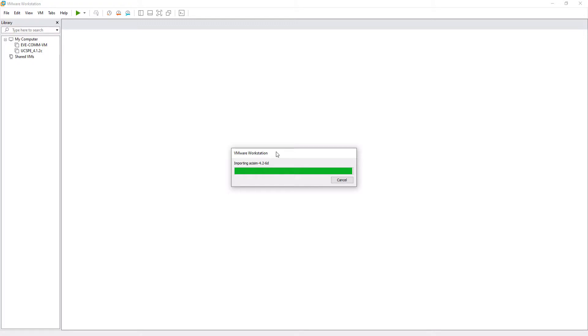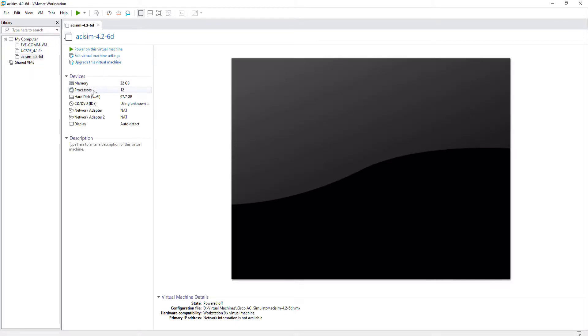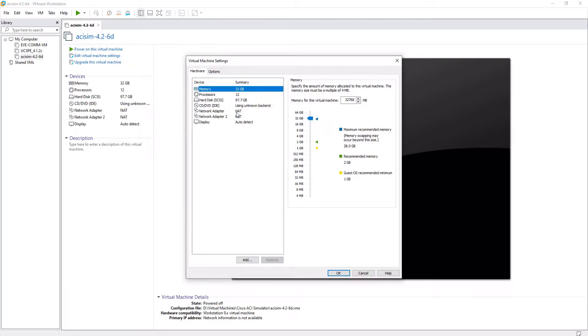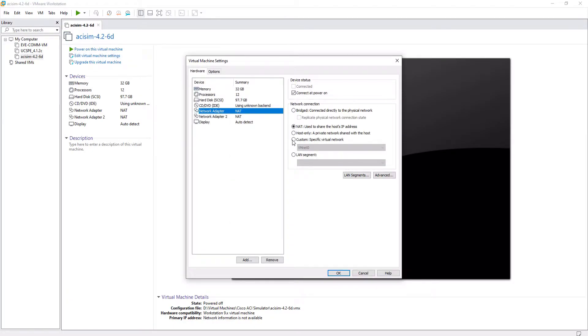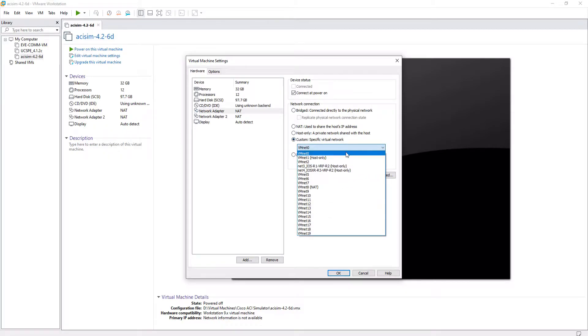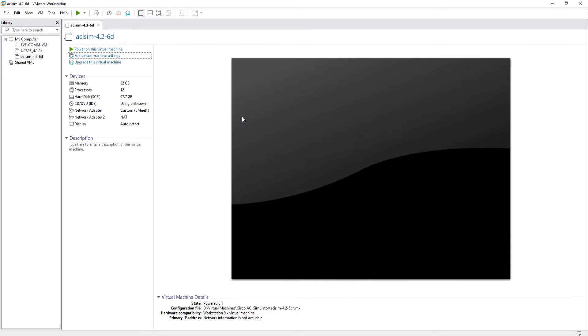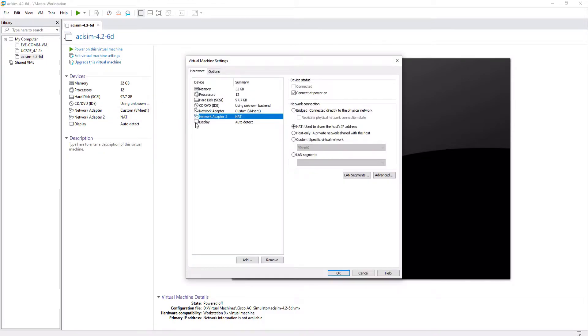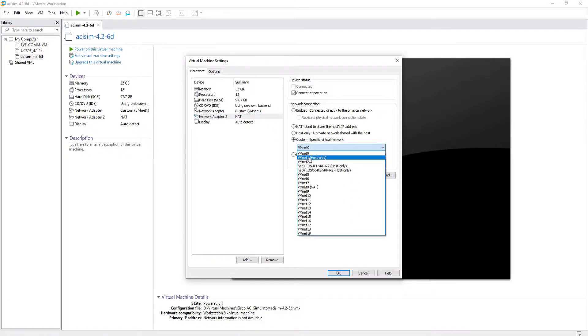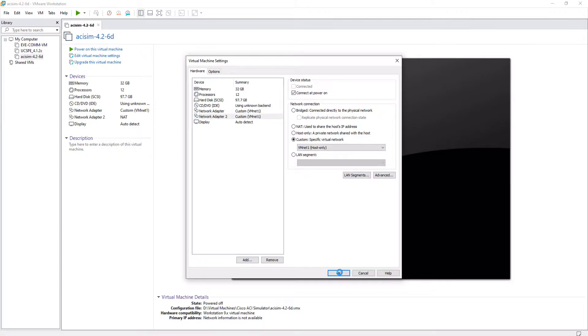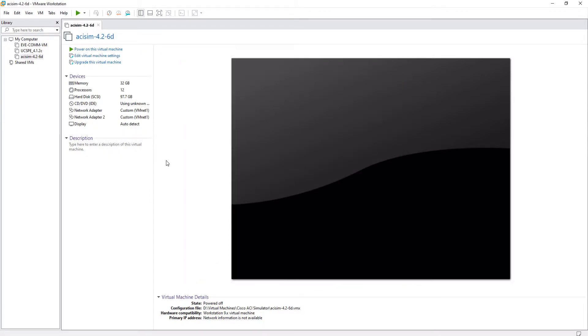Once this process is completed, we are going to change the type of the network connections that the virtual machine brings. We are going to choose the host-only type, which configures a private network between the virtual machine and the host, in this case, my computer. I'm choosing vmnet1 in custom, because I already have this virtual adapter configured as a host-only for a specific subnet. We will do this with the two network interfaces. Done. Let's start the virtual machine.